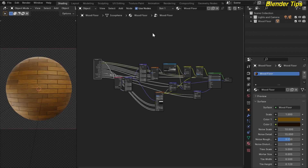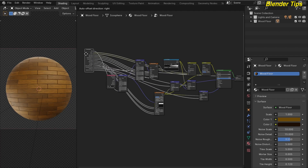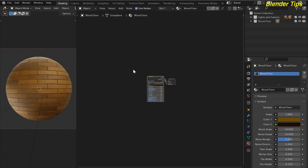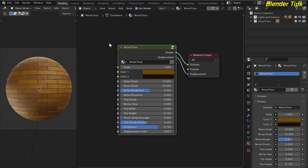Welcome to our channel Balana Tips. In this tutorial you will learn how we can create this beautiful wood floor material with the help of nodes. Here I put all the required color and essential values into the group input node to create the custom node group, and by pressing Tab here you can see the custom node group of this wood floor material.